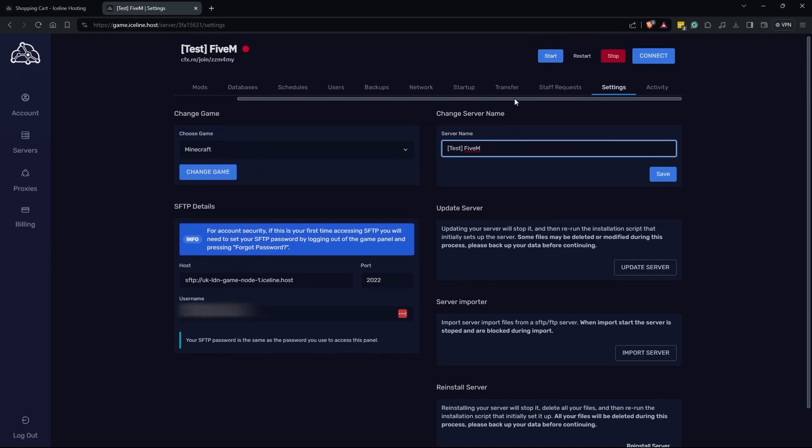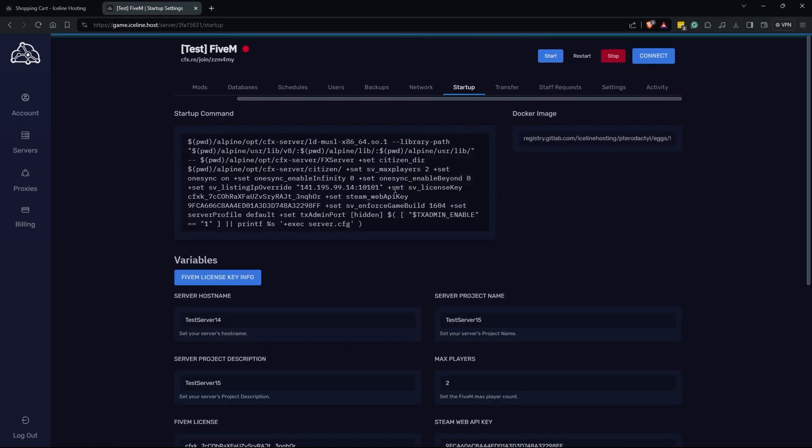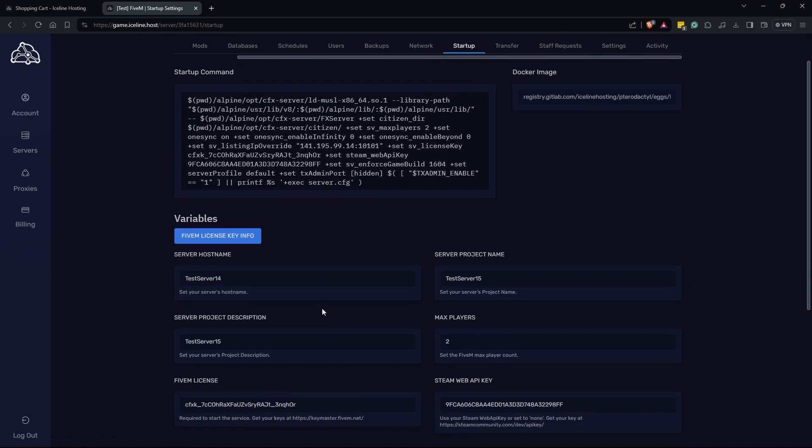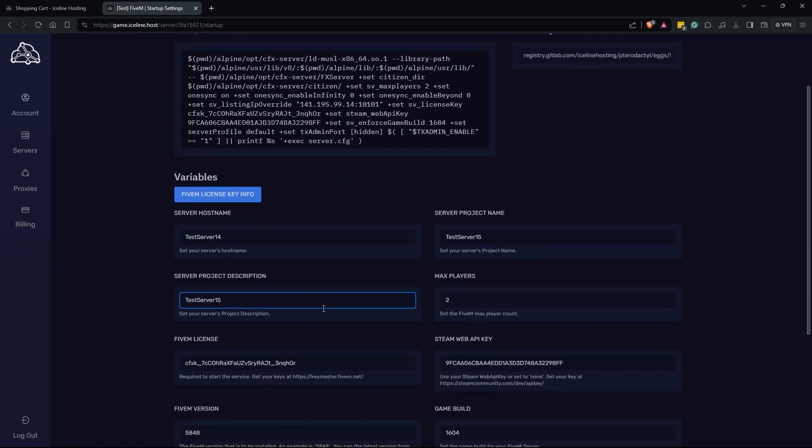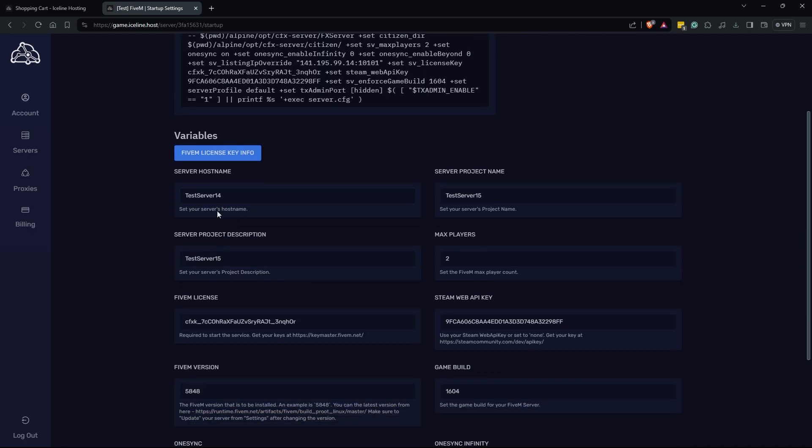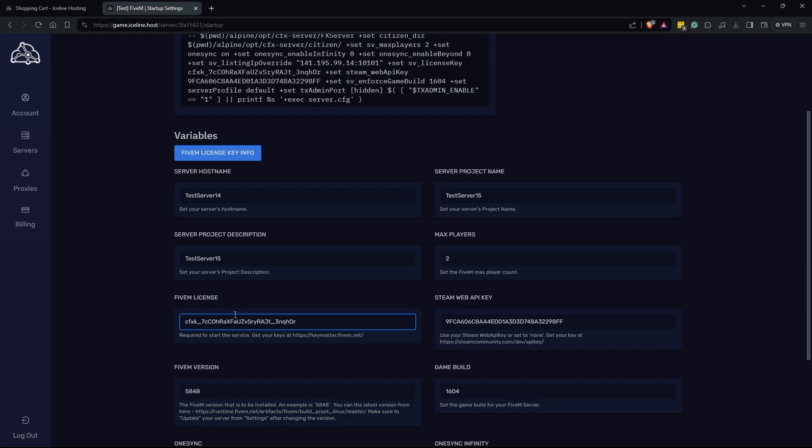If we navigate over to the startup here we are going to get to see all of our 5M direct settings. Here if we go ahead and scroll down we're going to see the server host name. This is what the server is actually going to show up as on the 5M server browser. The project name and project descriptions are the smaller items that show underneath the actual name. Our max players is how many players we want to allow to connect to our server. I'm just going to leave it at two but you can set that to whatever you'd like.